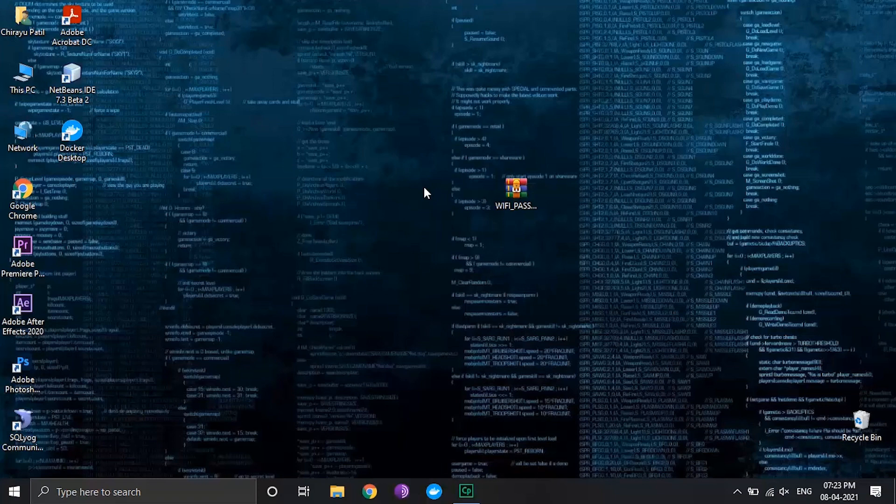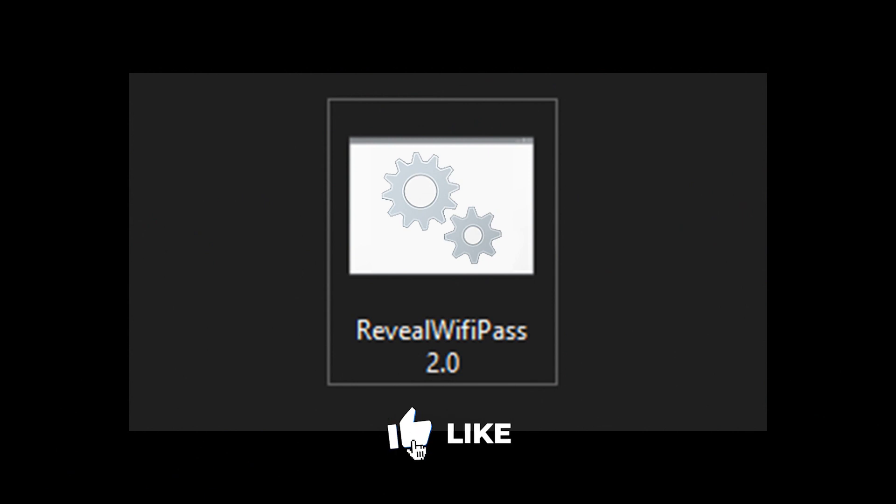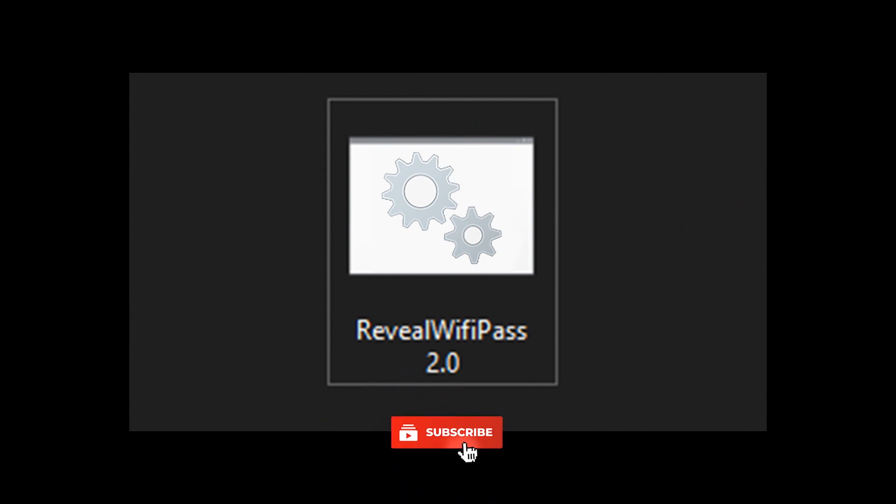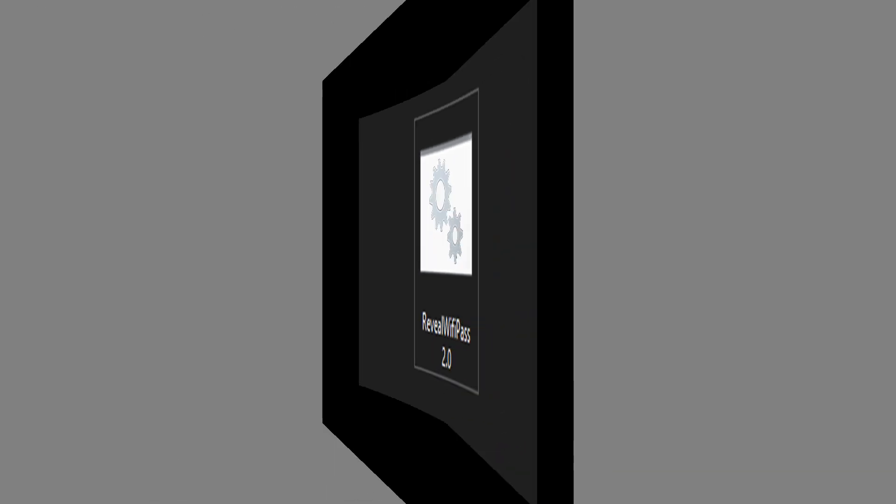To save you from the trouble, I have written an elegant script that reveals all the saved Wi-Fi passwords. It is very easy to use the Reveal Wi-Fi Password script. Just download it. You will find the link given in the description below.